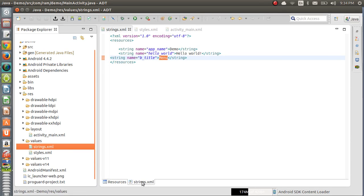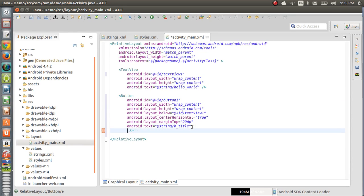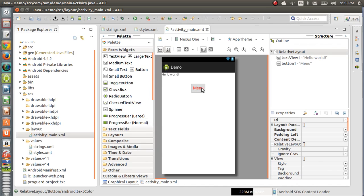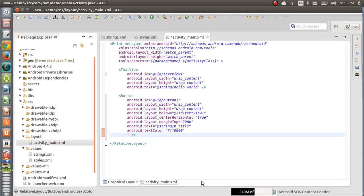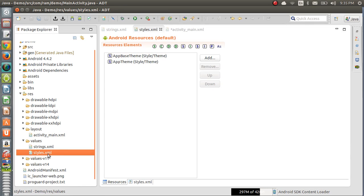Coming to styles.xml — if you want to style a view, for example a button, you can apply text color. We give a text color like #FF0000, which is red. You can also increase the text size, for example 25sp. When you want to style any view, you depend on styles.xml. We have a dedicated session for styles, so as a beginner we are not working with styles.xml right now.